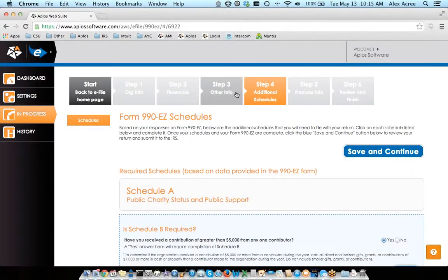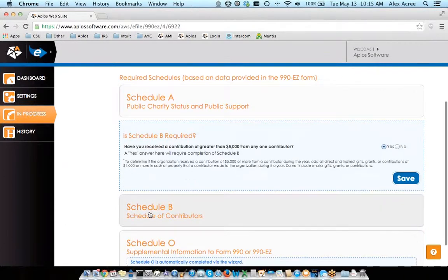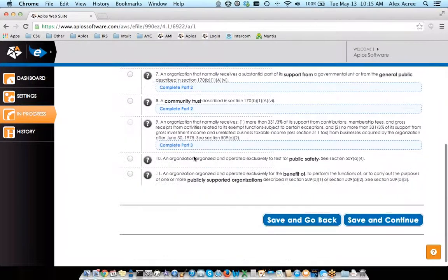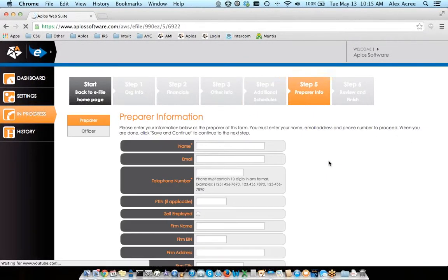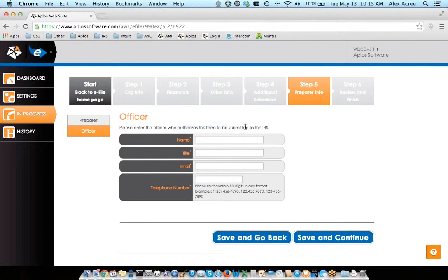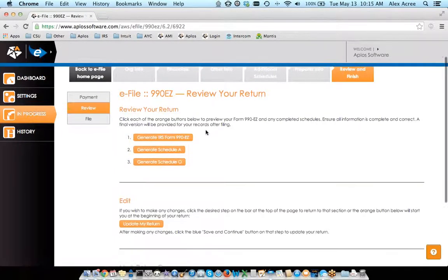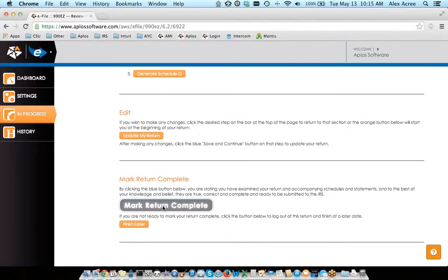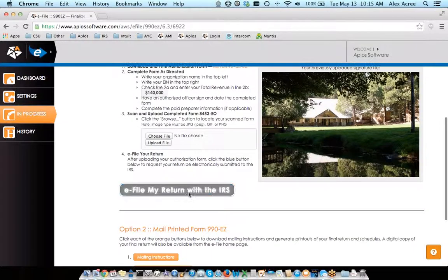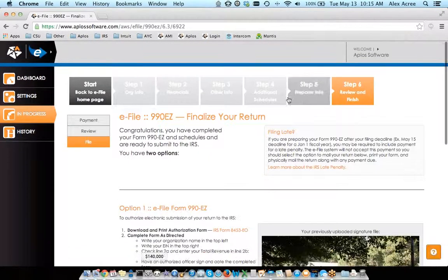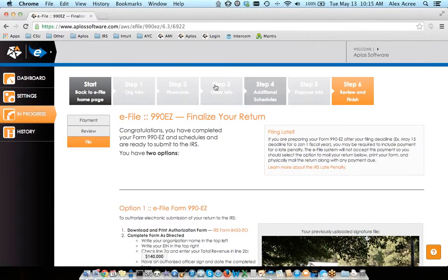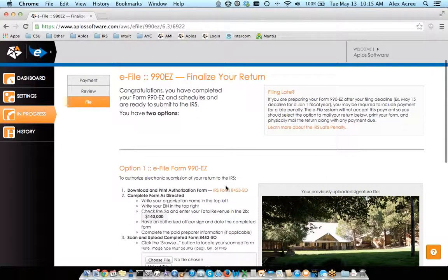So you would move through the form. In step four, as you've entered information and triggered certain things, you're going to see the different schedules that you need to complete. Each of those schedules can be clicked on — it'll walk you through the different questions for that particular schedule. Step five is just information about you: the preparer's information, and the officer that signs off and authorizes this form to be submitted to the IRS. Step six is just payment, review, and filing. Here's where you enter your payment, move to the review screen, make any changes, and then click mark return as complete. You can then either choose to eFile with the IRS or mail the return manually.